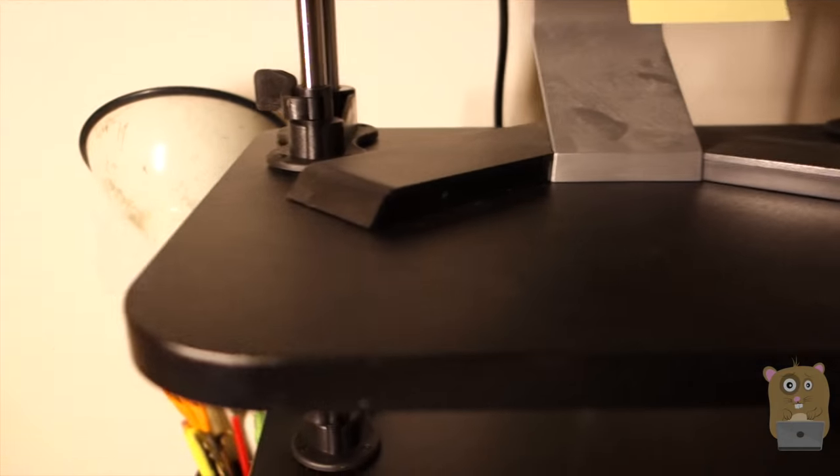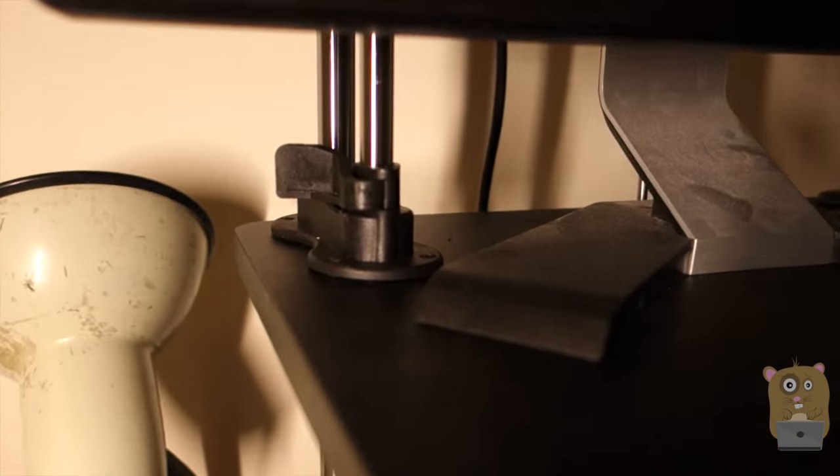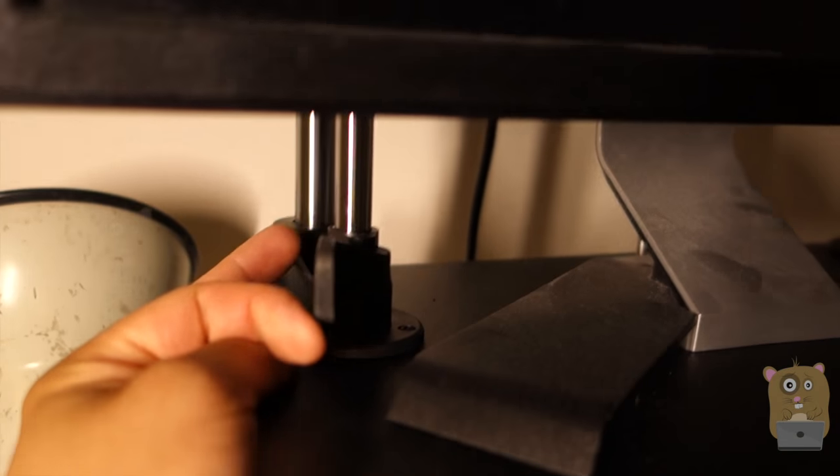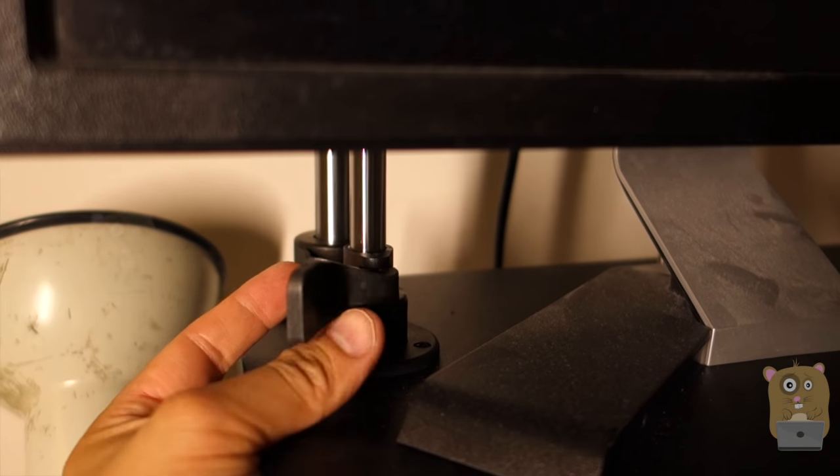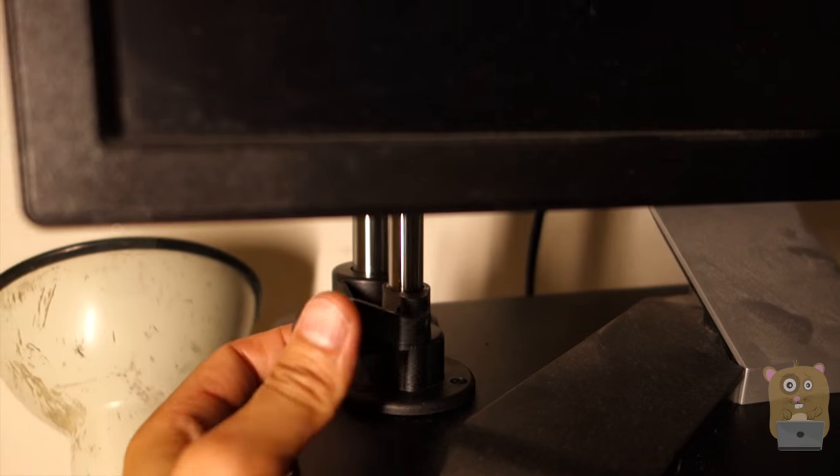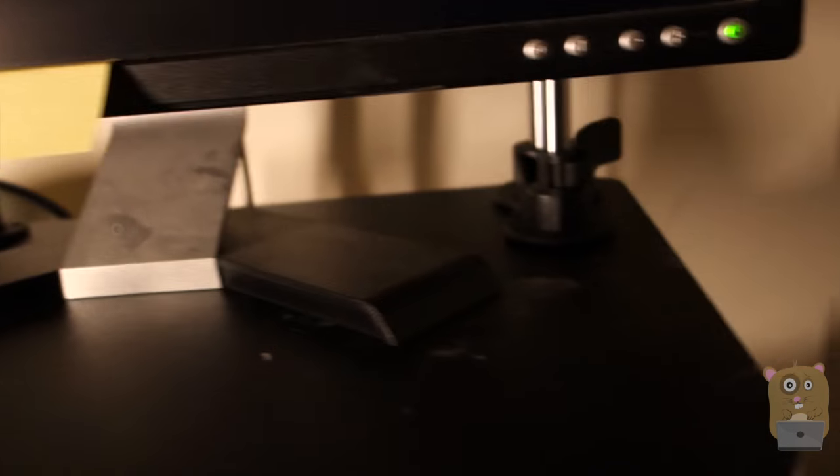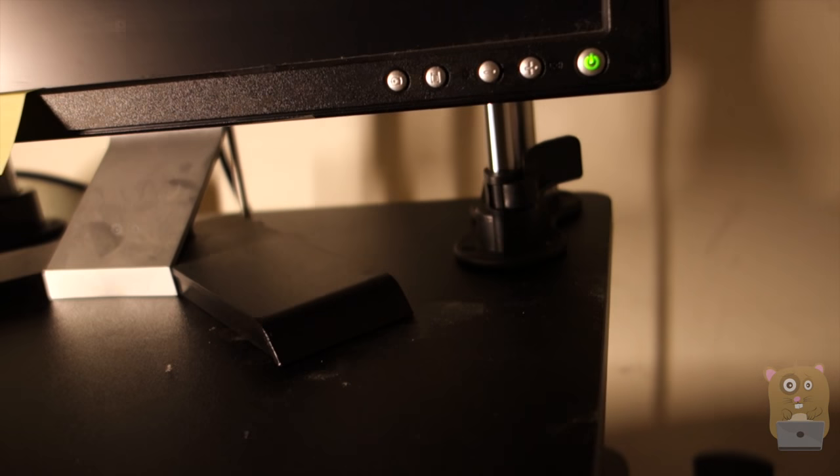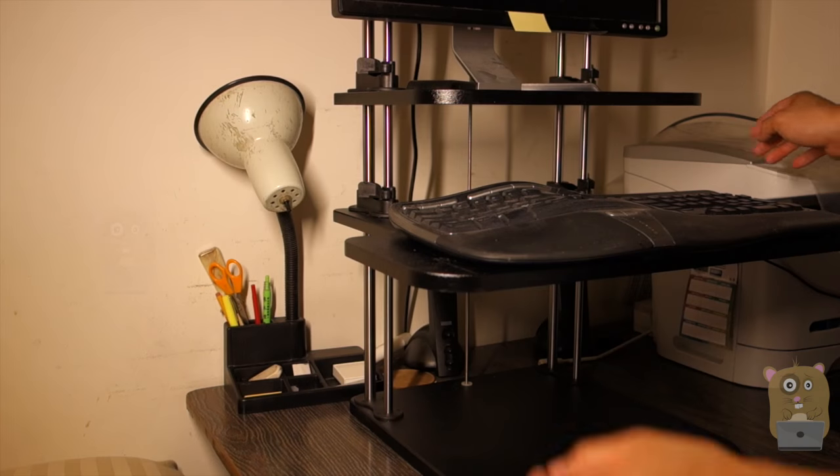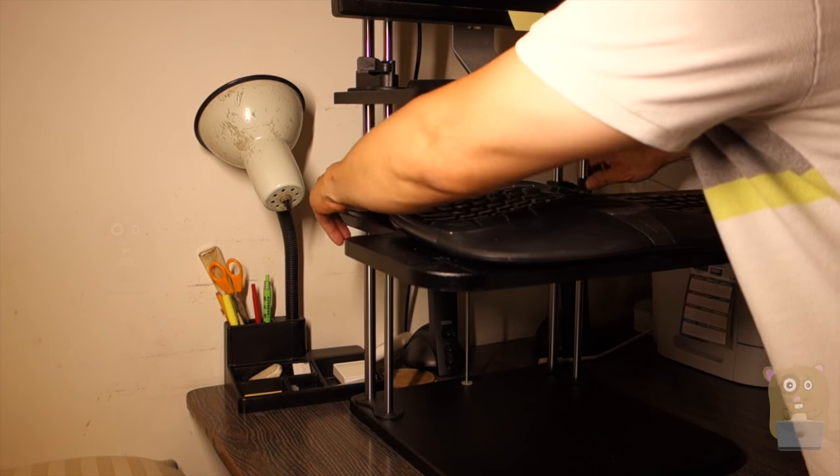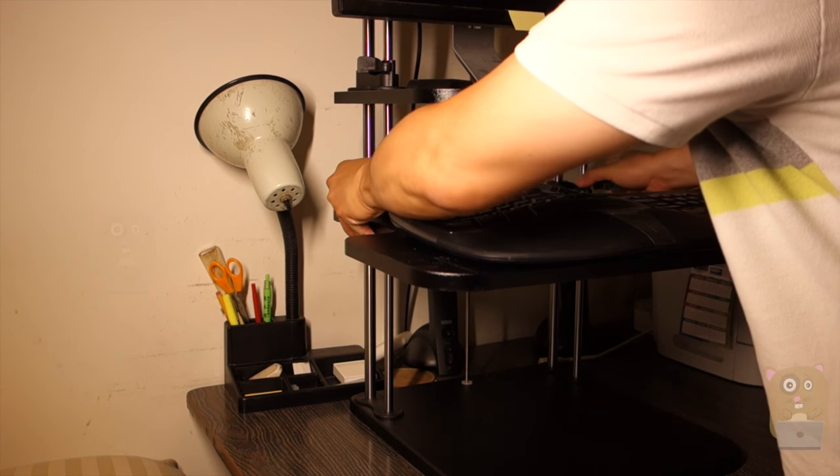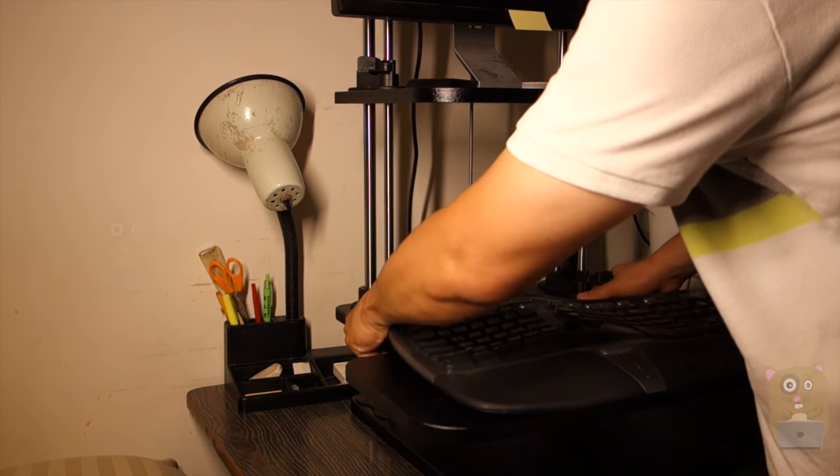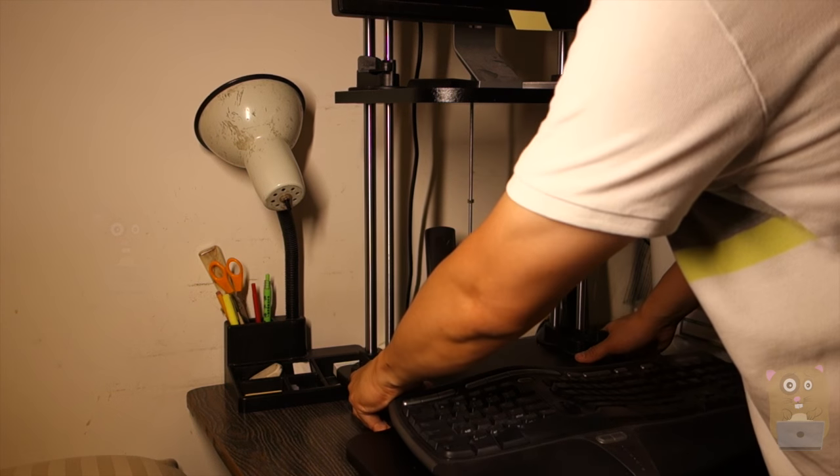To adjust the height, I'll simply unlock this on both sides, left and right side. Then I can adjust the height. Let me do that right now. Let me just move this downward.